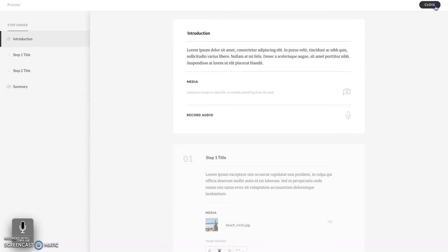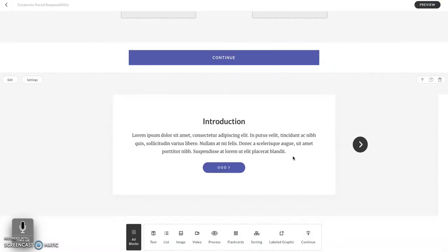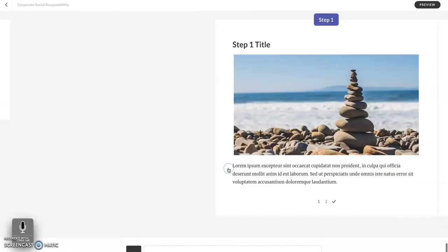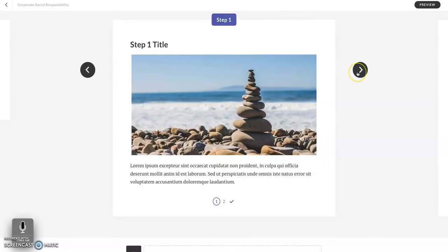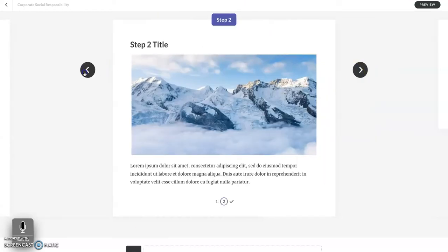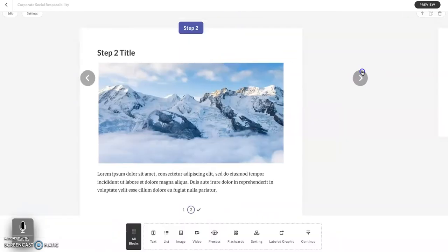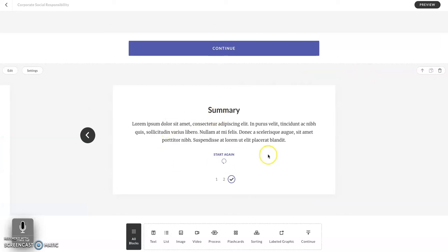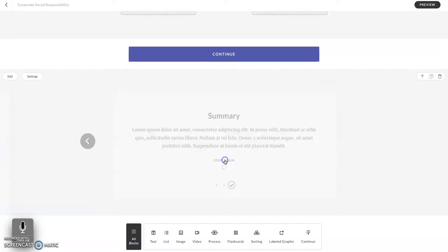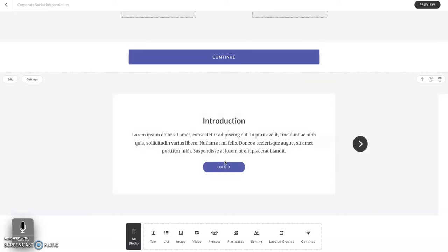Before we get into editing, let's take a preview of our block. Here we have an introduction, and as we click through we see a step number, a title, an image, and text. You can select the left and right arrow buttons to navigate, and at the end you will have a summary page that has a start again button, which will take the learner back to the beginning.